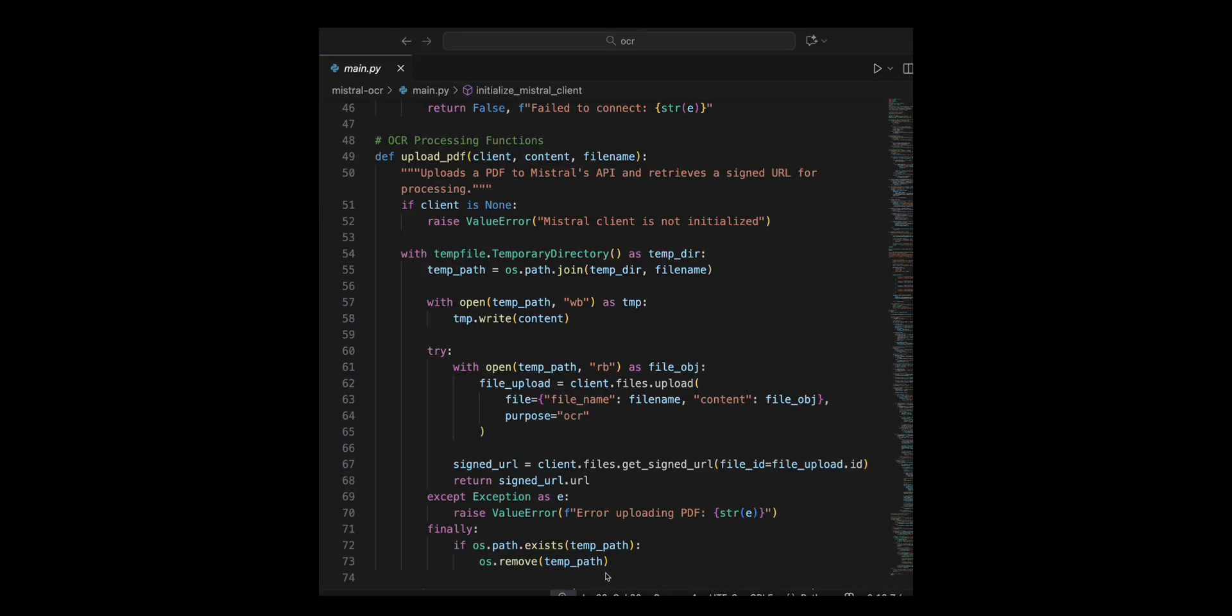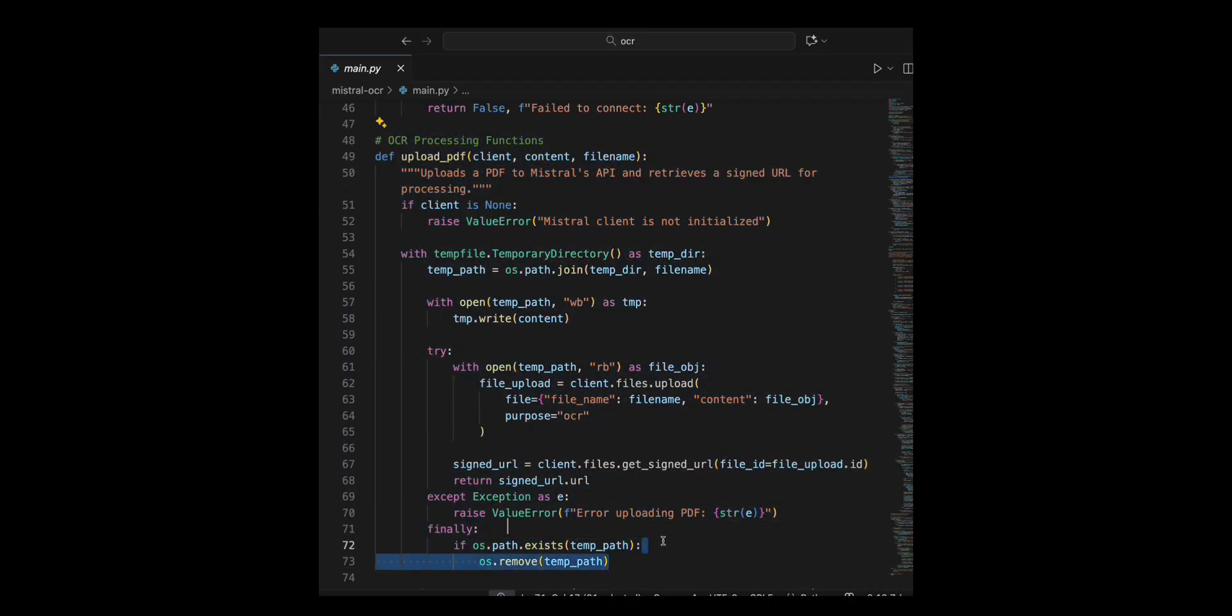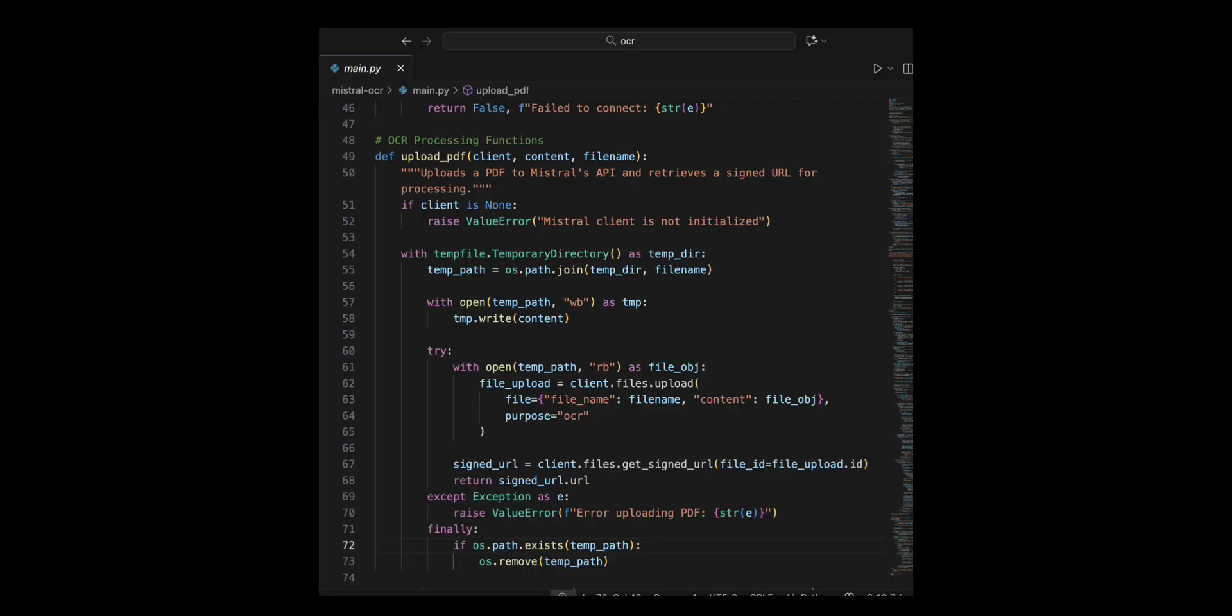I designed this function to securely upload a PDF to Mistral's OCR API and get a signed URL for further processing. I first check if the client object is provided. If it's none, I raised an error since the function requires a properly initialized Mistral API client. I create a temporary directory, define a file path, and write the PDF content.